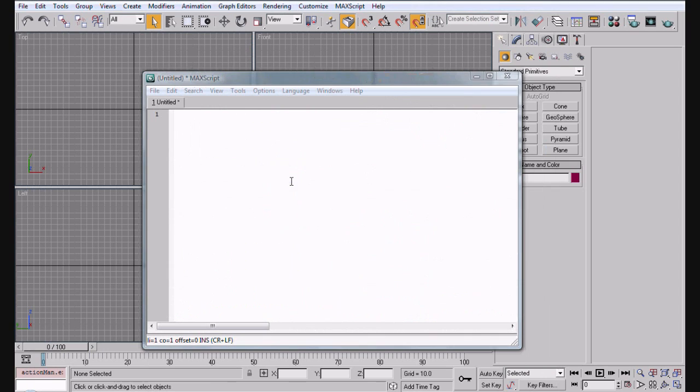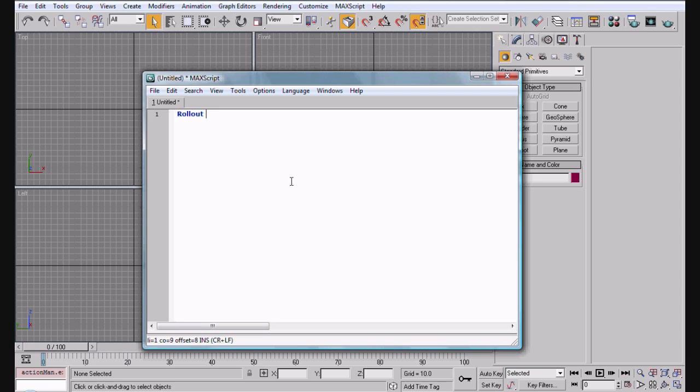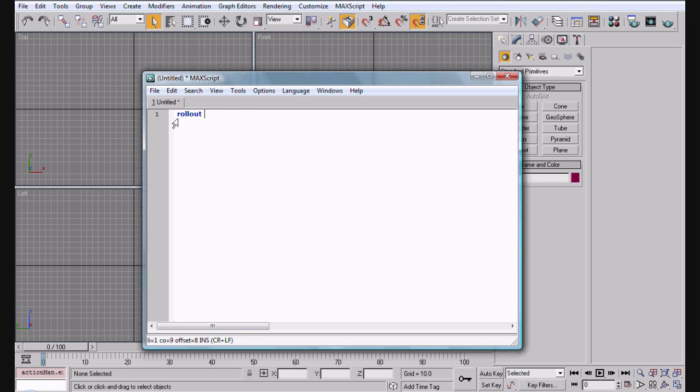So let's go ahead and get started. The first thing we're going to do is type in rollout, and I'm pretty sure Macscript is not case sensitive, so you don't really have to worry about that. We're going to create a new rollout, and basically what that does is it creates a space between the window and wherever you have your information. That's what the rollout is.